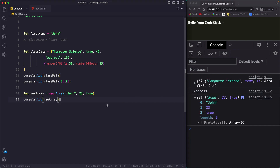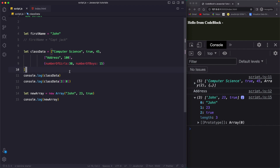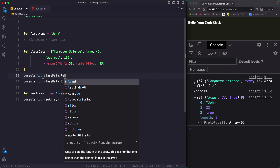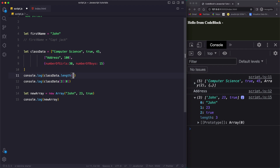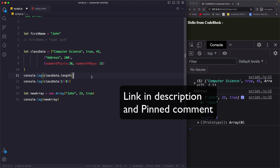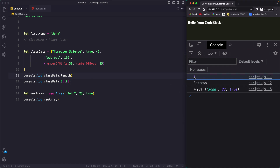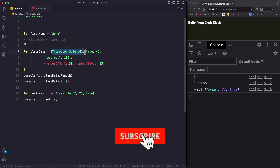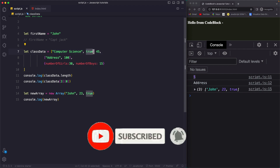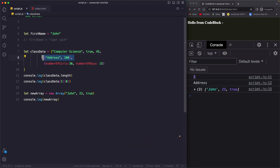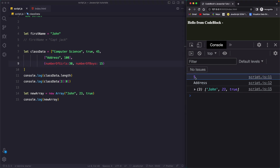On arrays we have a few methods. For example, if you want to check the number of items inside an array, you can use the length property. On the classData array, you can call .length and if you save this, you get 5. So the number of data items inside the array is 5 — one string, one boolean, one number, one array, and one object.